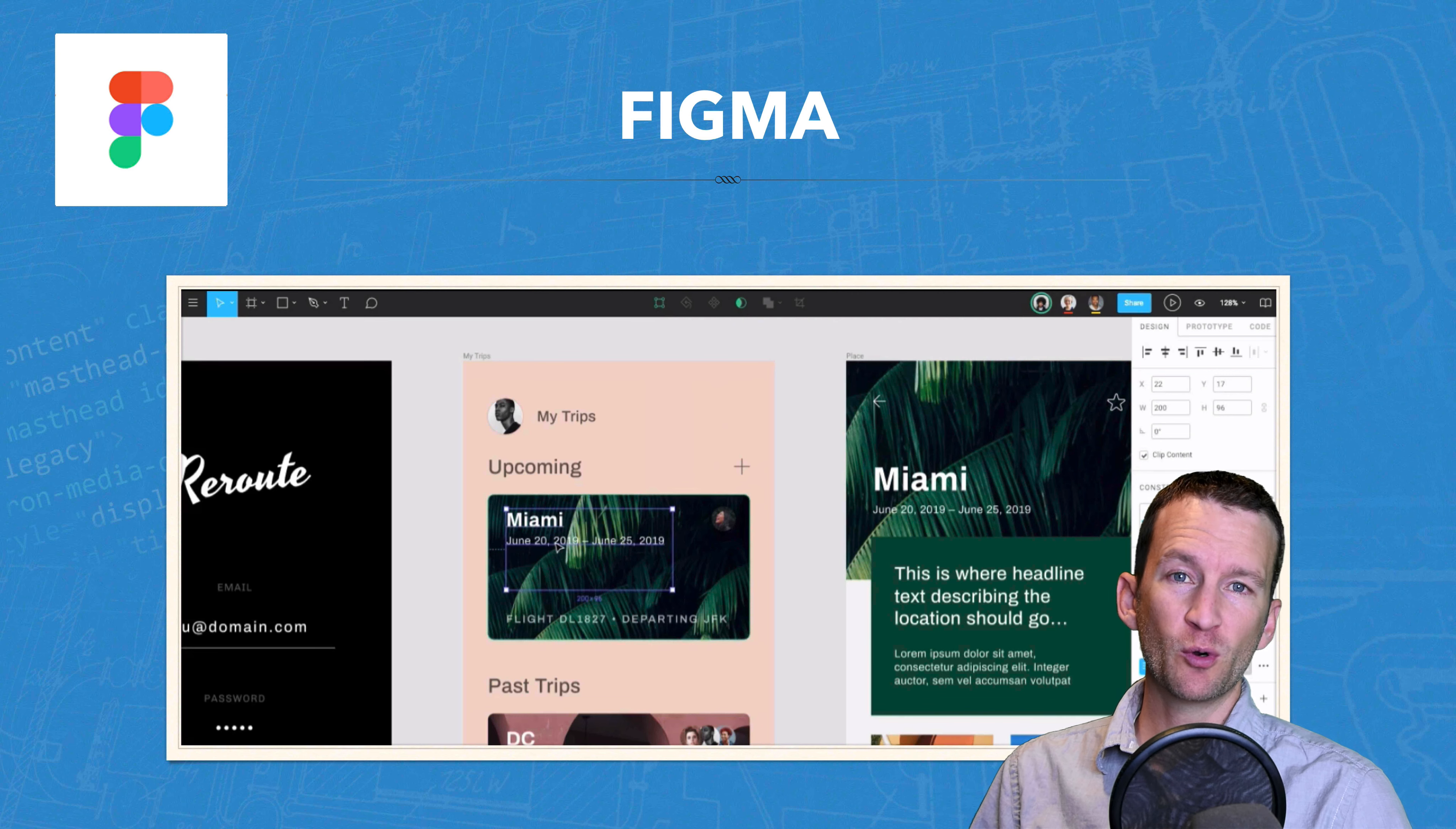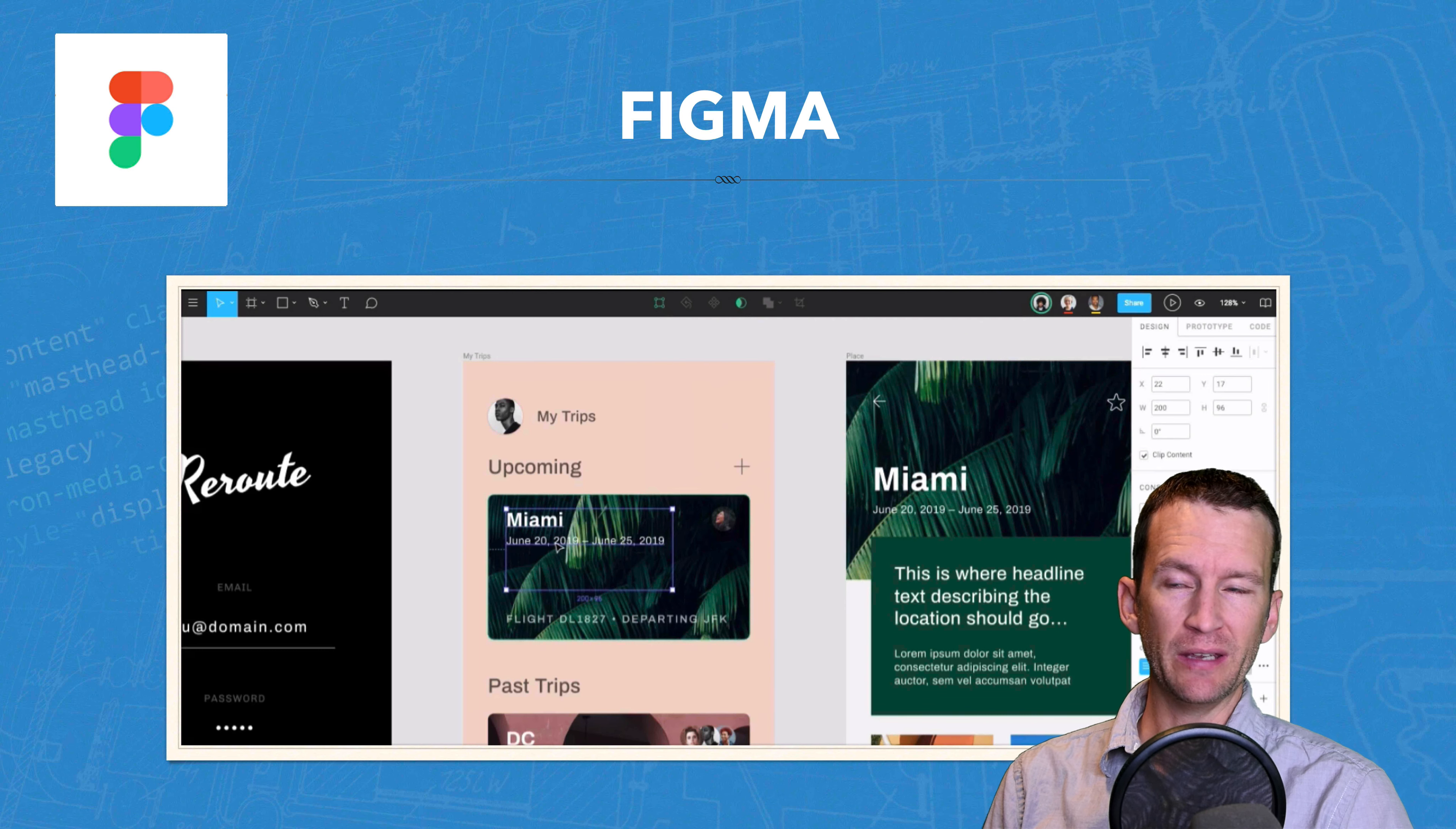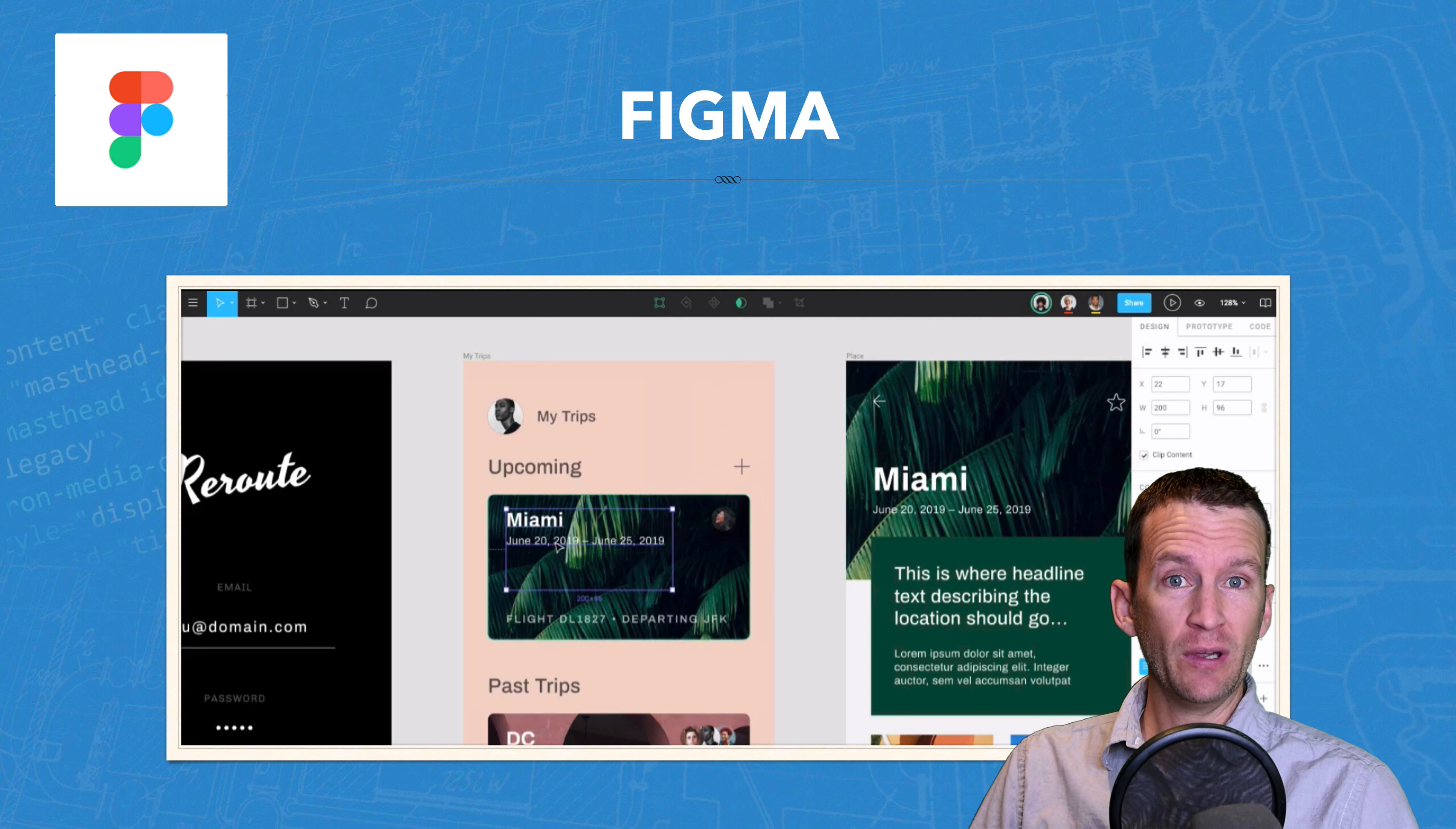Next up is a program called Figma. Now Figma is a little bit different from the other programs because it is entirely browser-based, meaning the entire application is run inside of a web browser. So you can use it on a Mac or a PC or really anything that supports a web browser. So it's a little bit different that way. Let's go ahead and take a look at the interface.